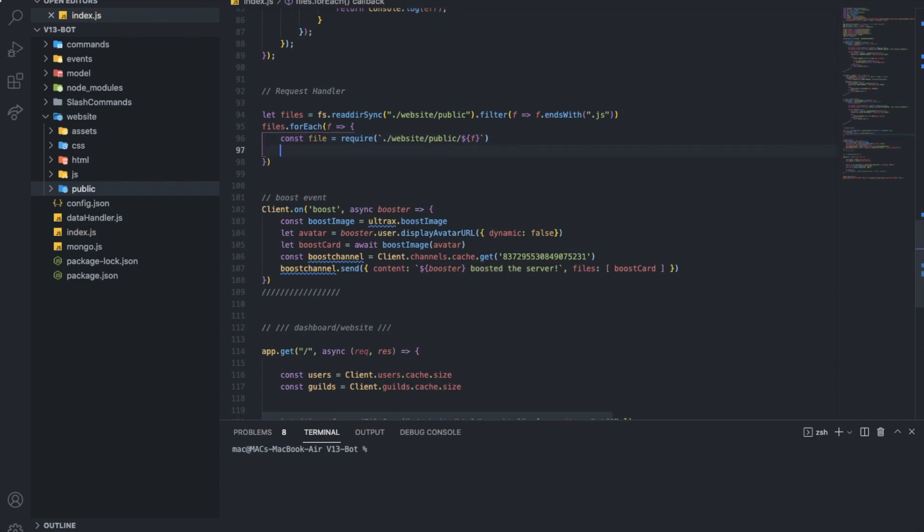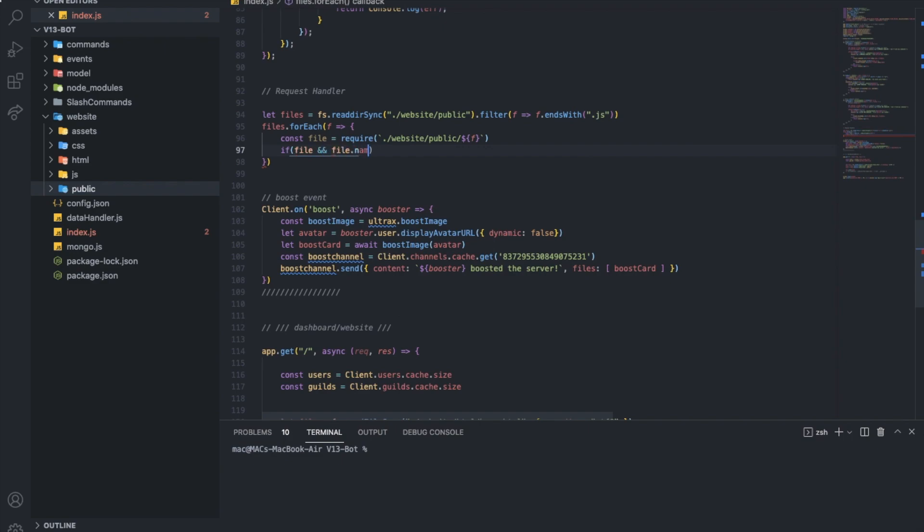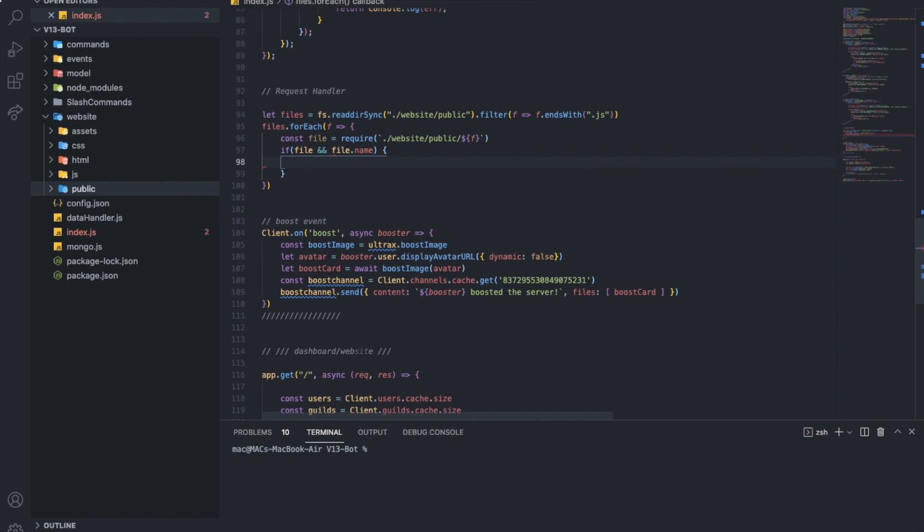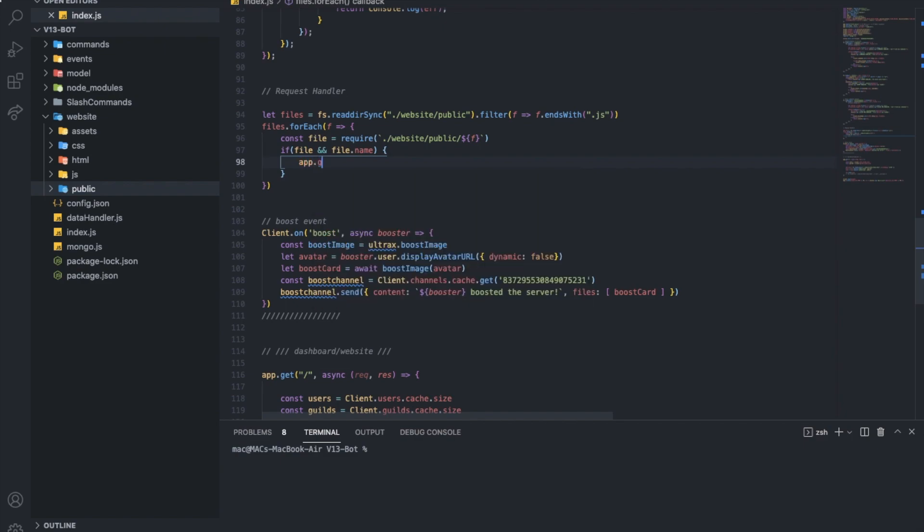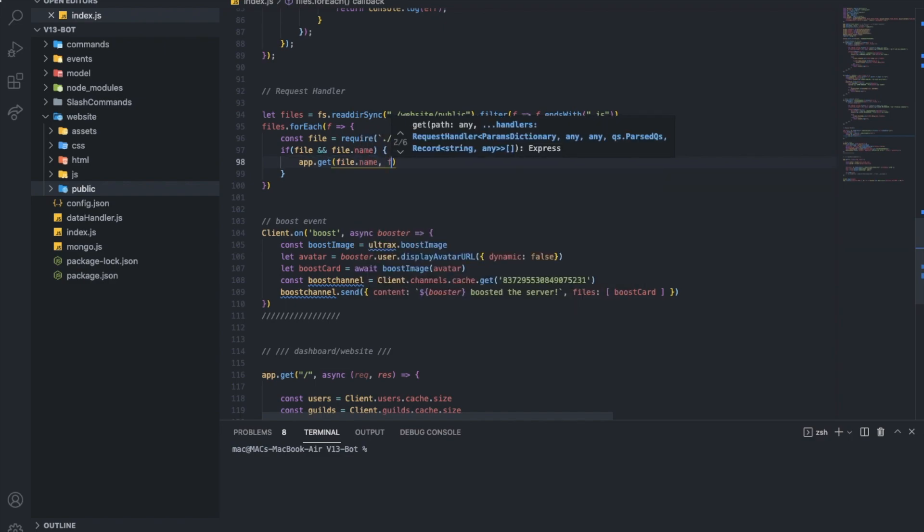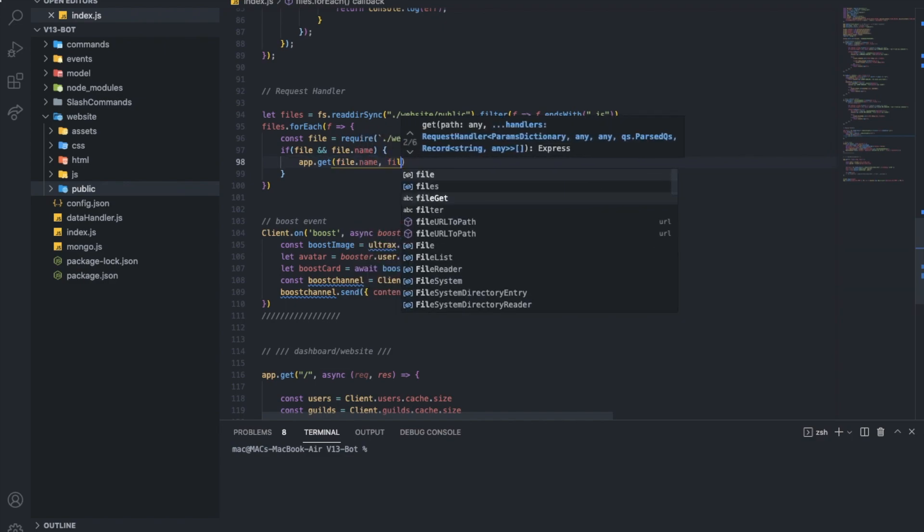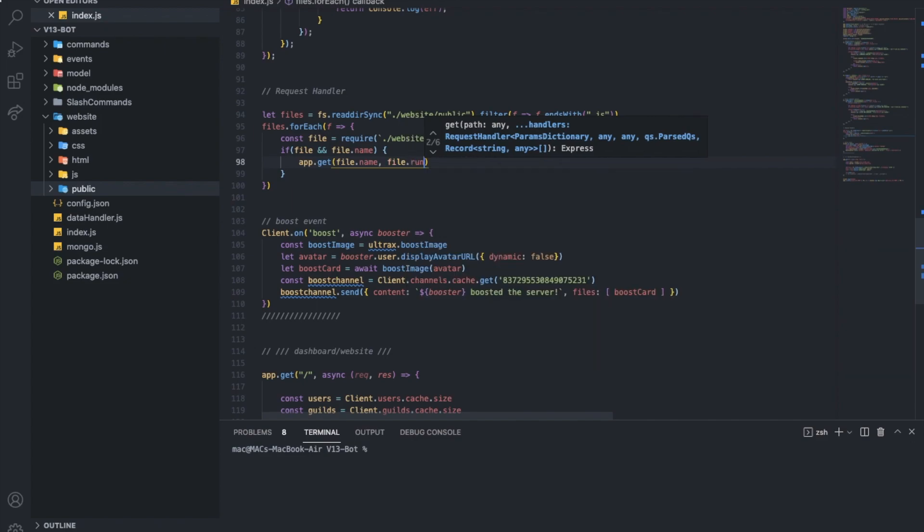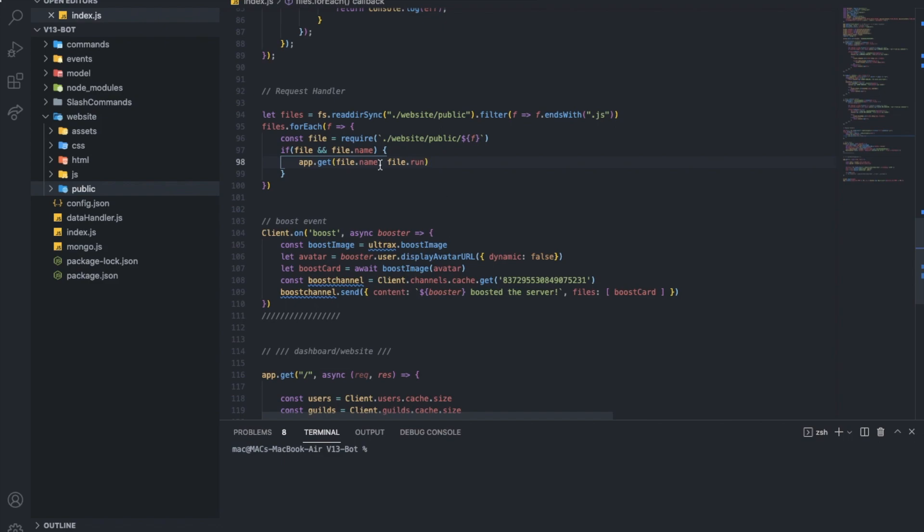So, here we're going to loop through the files, and type const file, equal require, and put the path. So, website slash public slash. I'm going to need to change the condition. We're calling the files here. So, now, the file itself, or the files, only one file. So, if file, and file.name, we're going to do something. If there's a file exists and has a name, so, we're going to do app.get file.name, and then file.run.